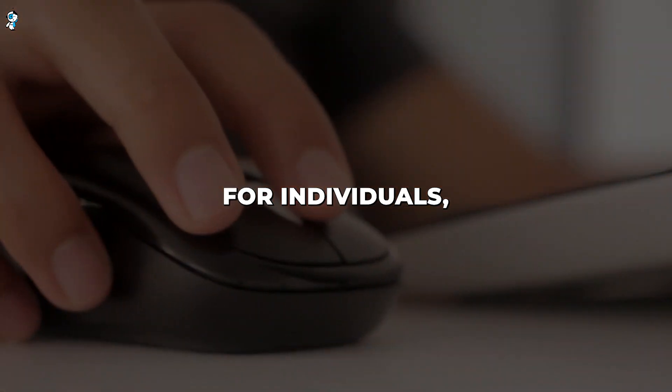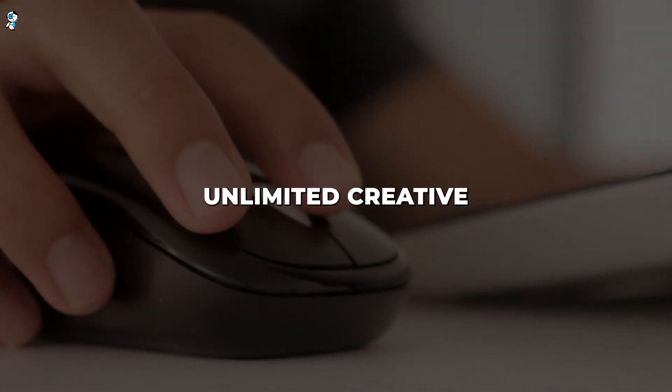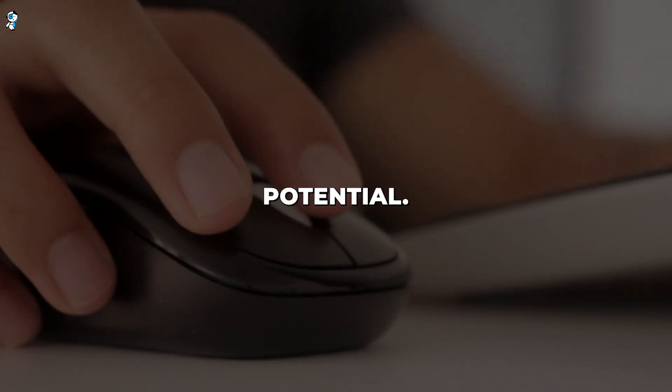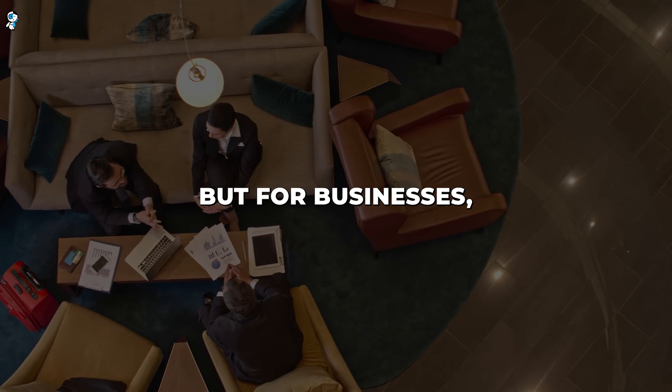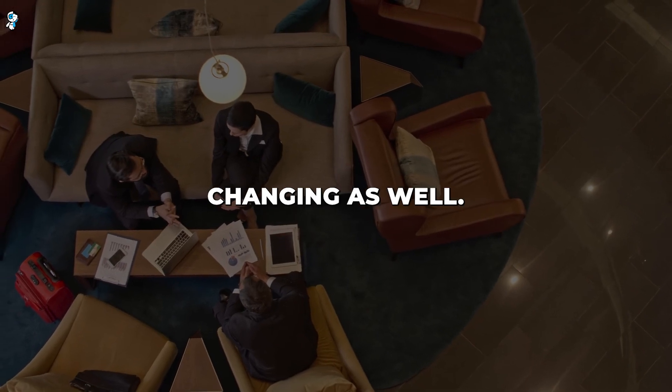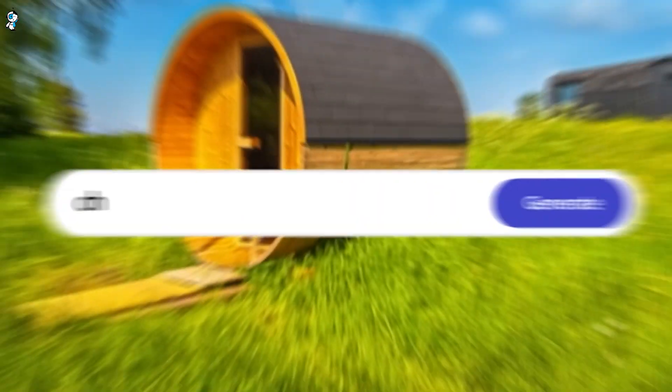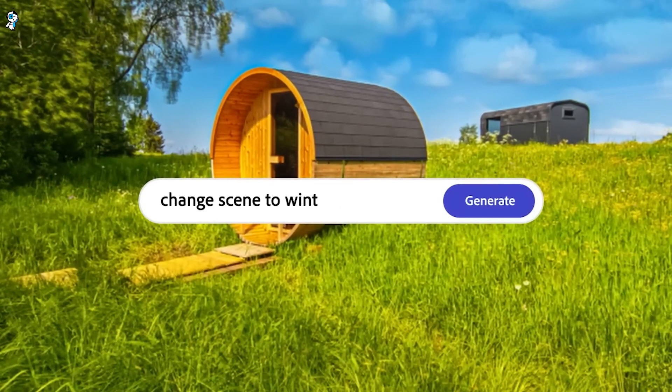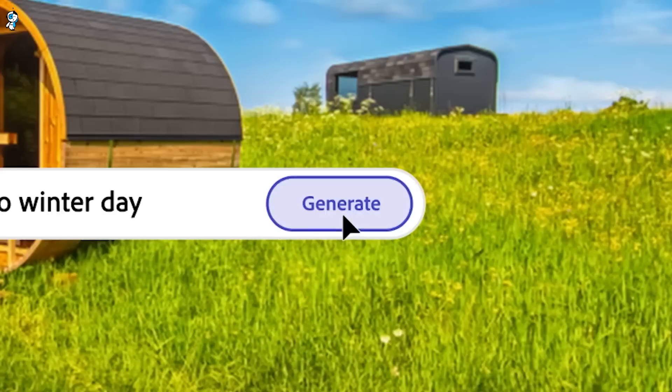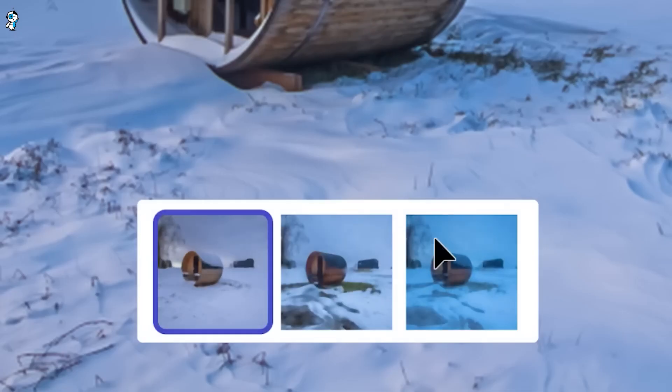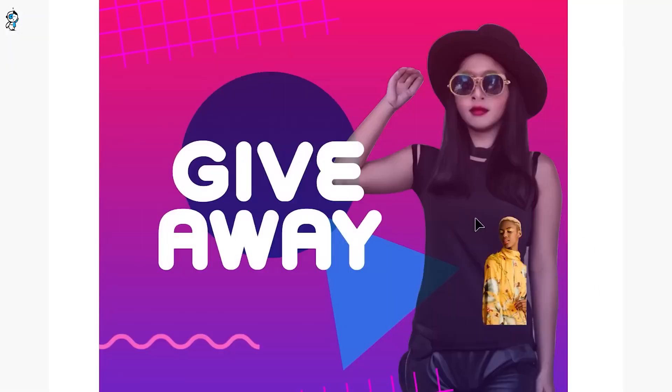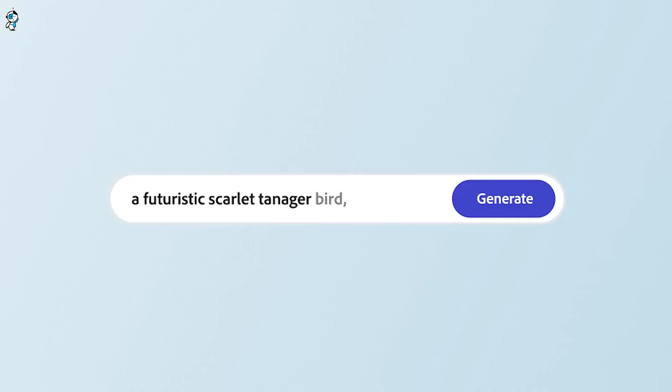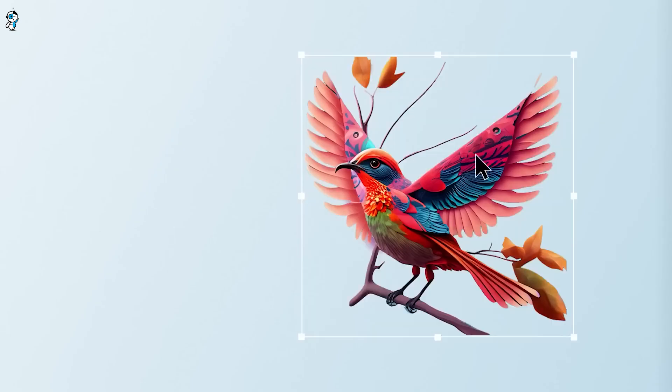For individuals, it provides unlimited creative potential, but for businesses, it could be game-changing as well. Imagine being able to instantly generate endless branded images, illustrations, logos, anything you can dream up. This could be a marketer's paradise.